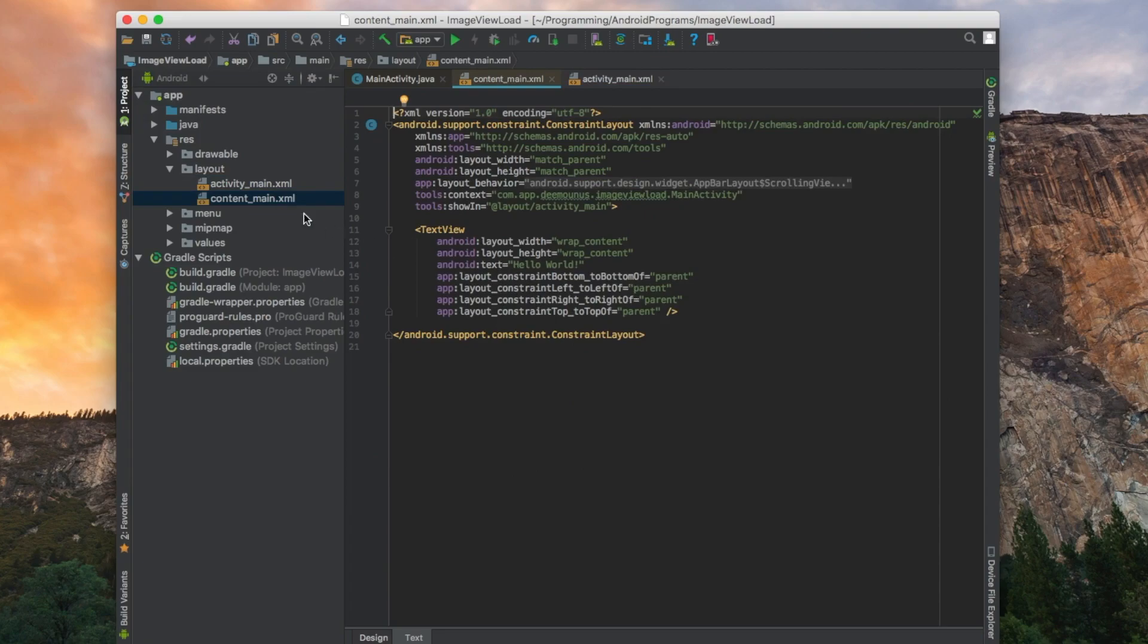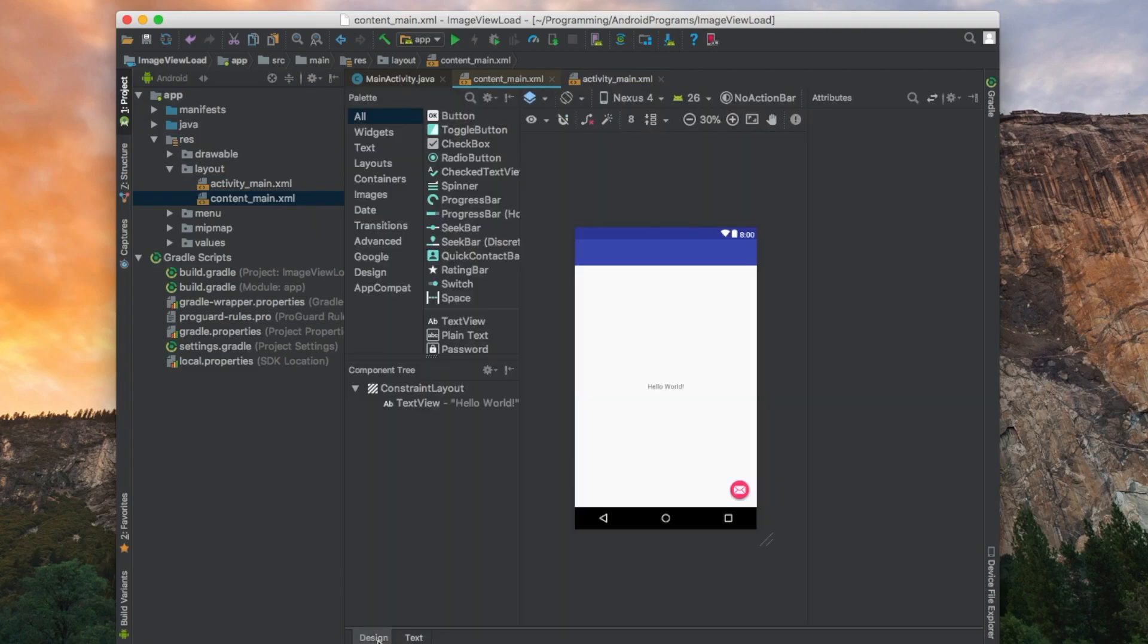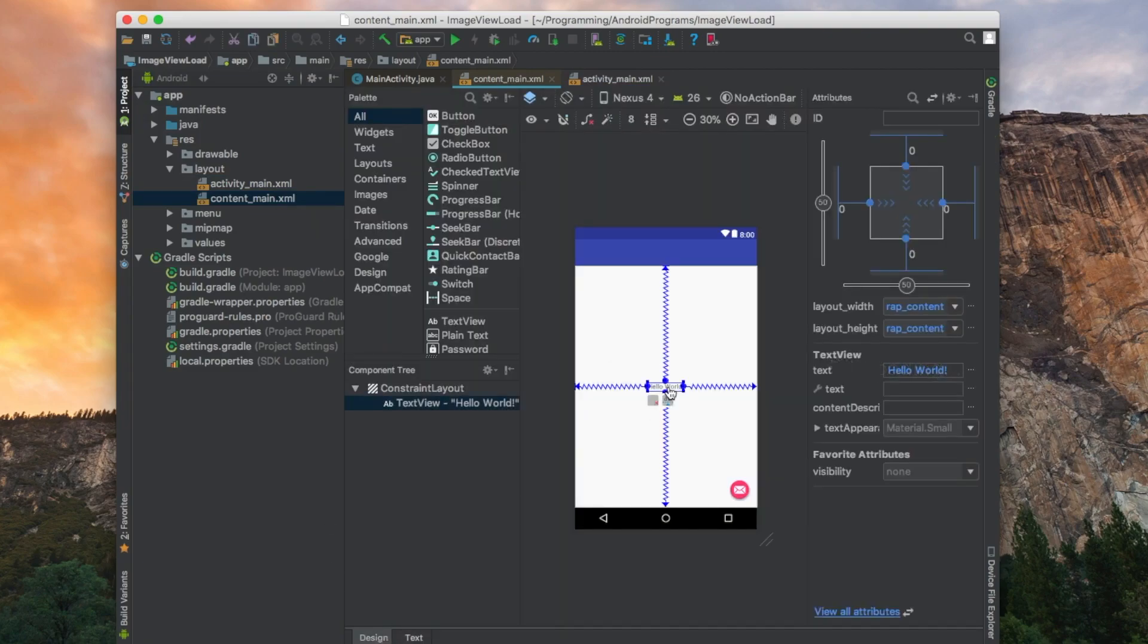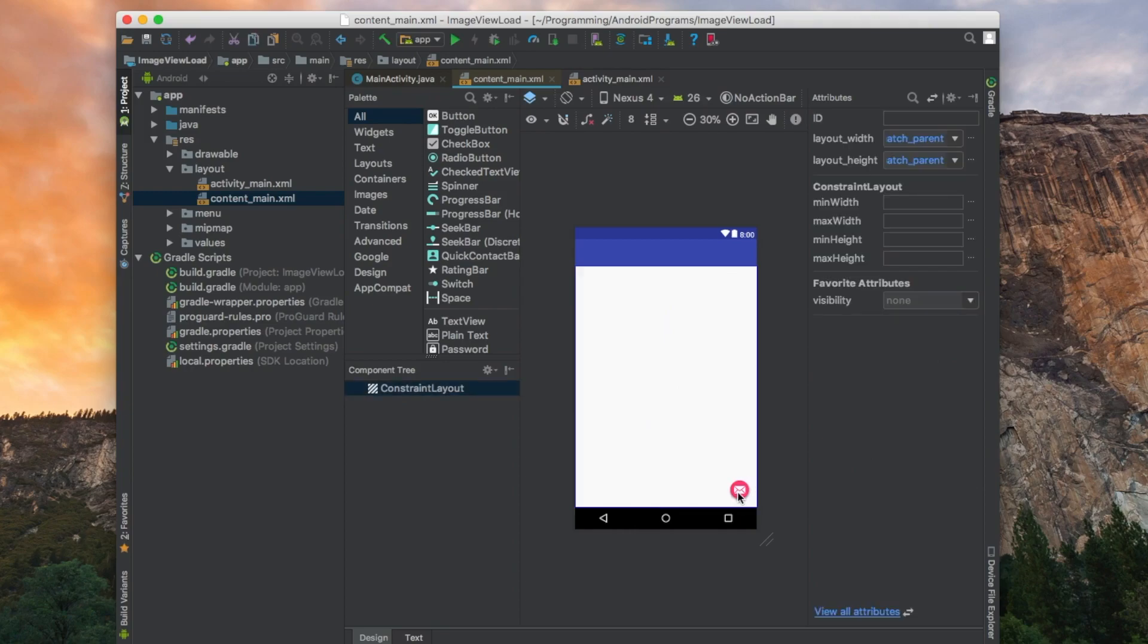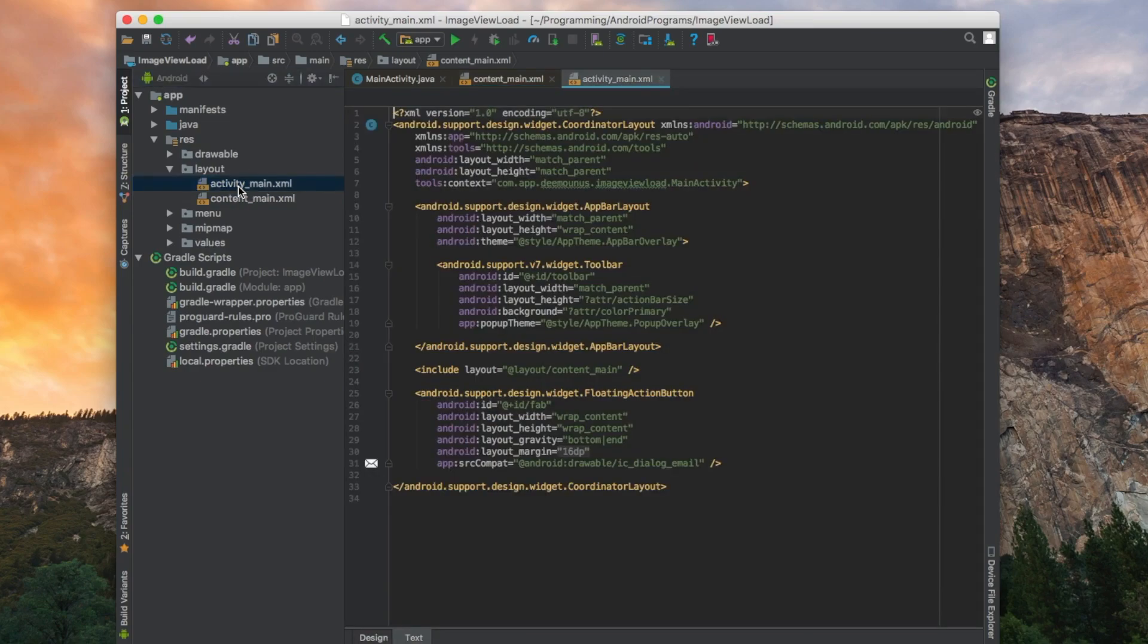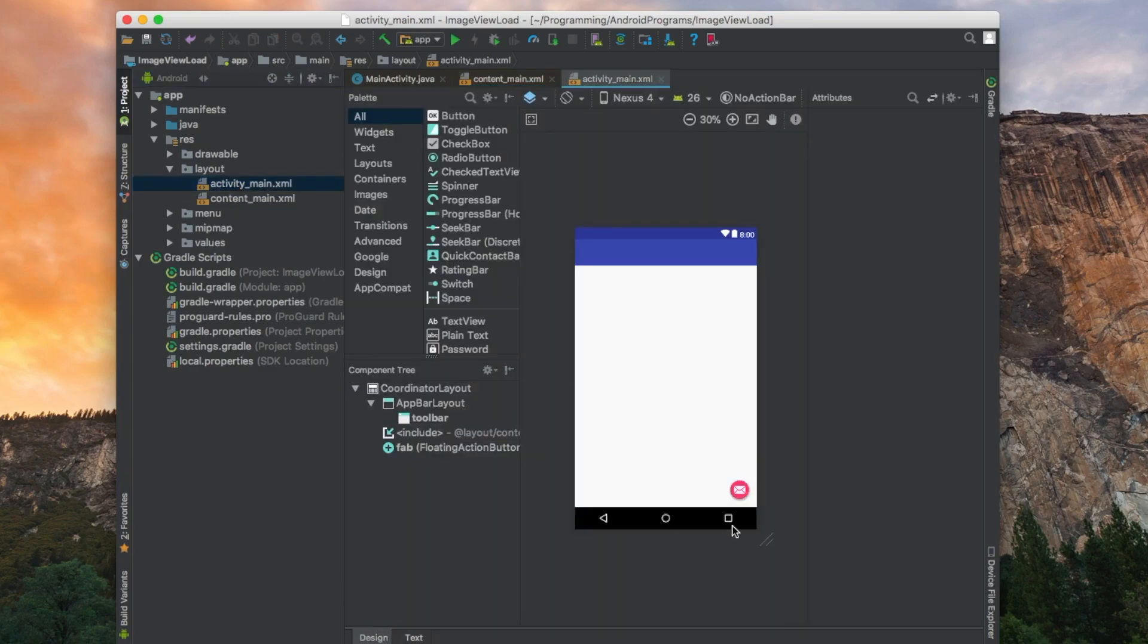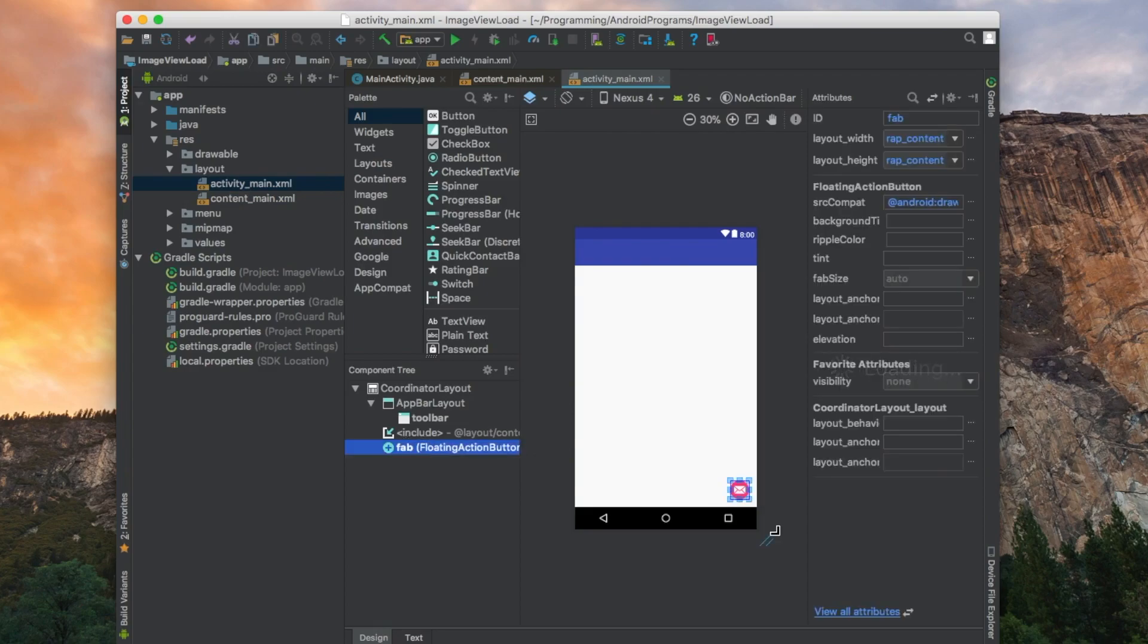So let's modify it. We don't need this hello world text. I'm gonna press the delete button to remove it. Second thing I want to modify, I cannot modify it in content main so I need to go to activity main design and select a floating action bar over there.